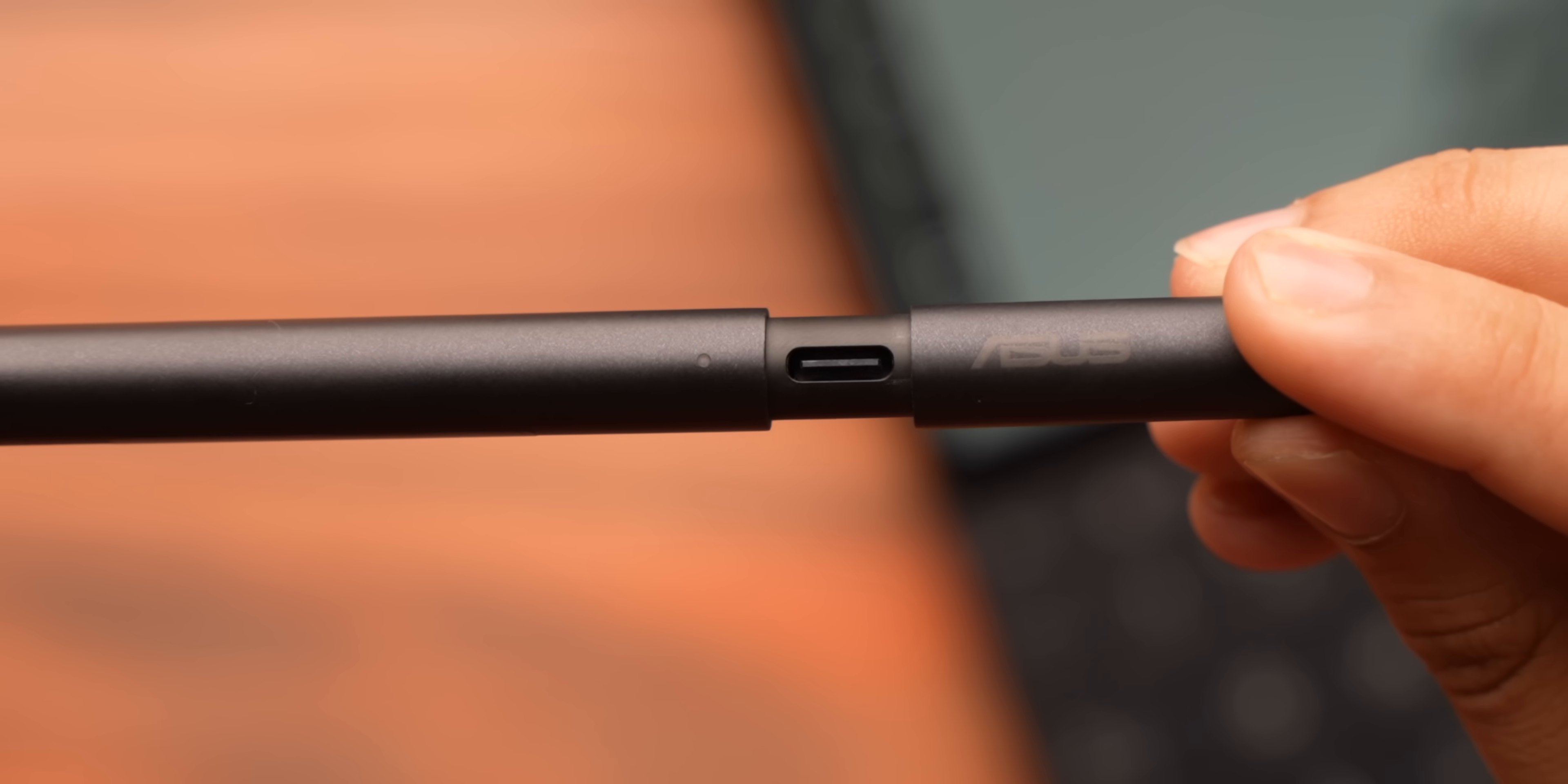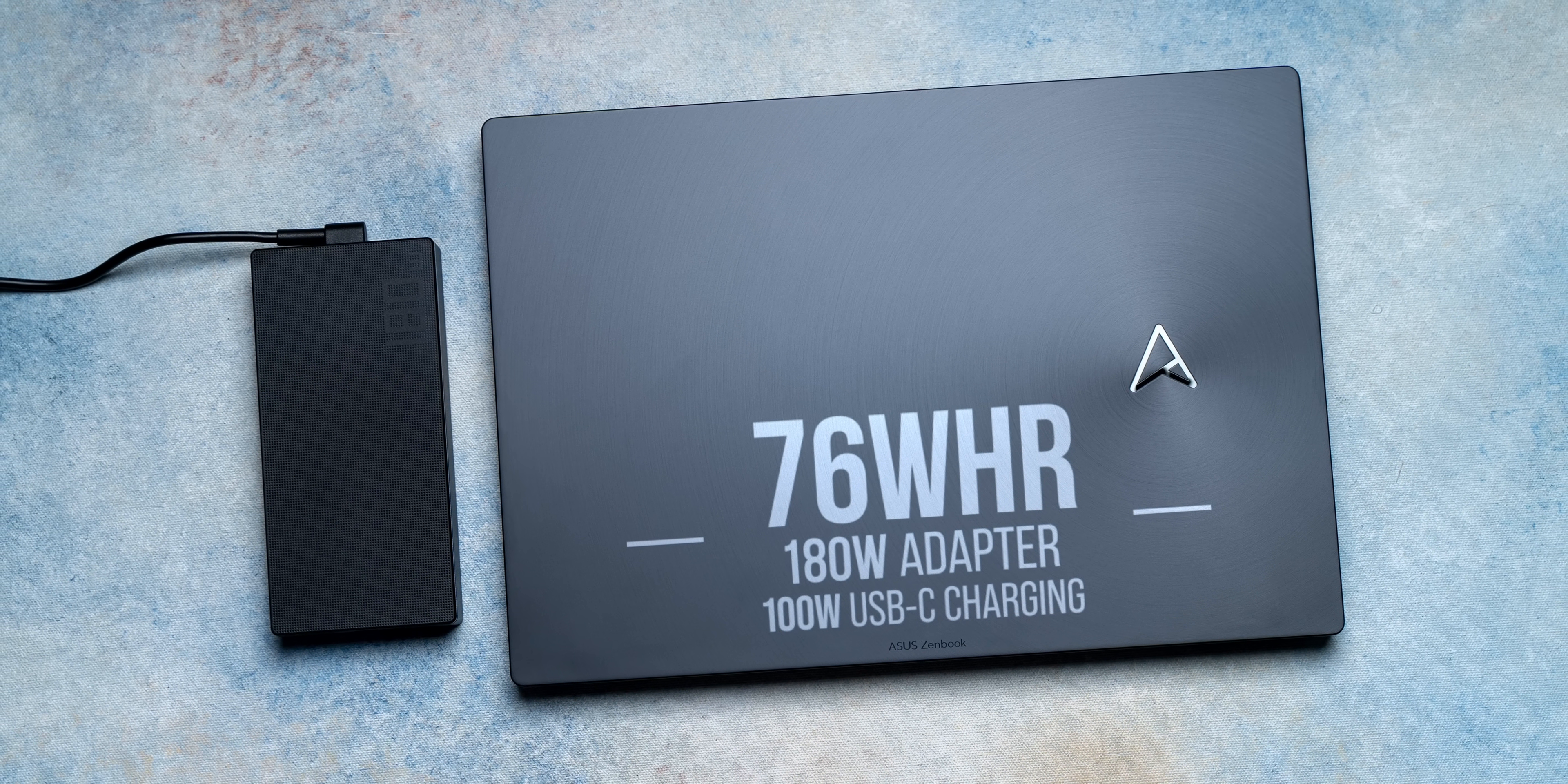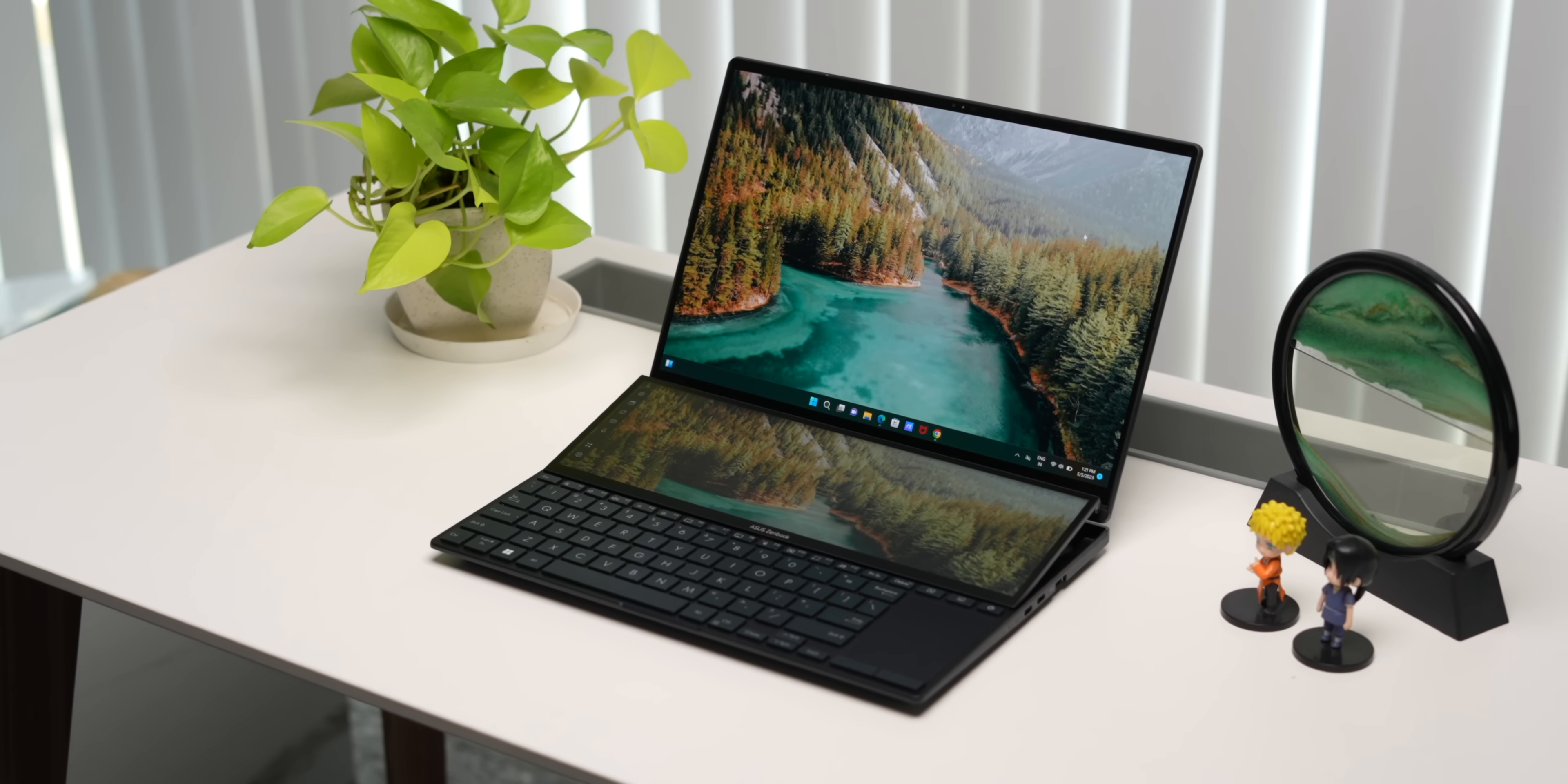It also charges via USB-C. When it comes to the battery and charging, it's the same as last gen. There's a 76Wh battery with a 180W charger and it supports fast charging along with 100W USB PD charging. In my usage so far, the battery life was around 5-6 hours which is something I expected considering the dual screens and the specs this packs.